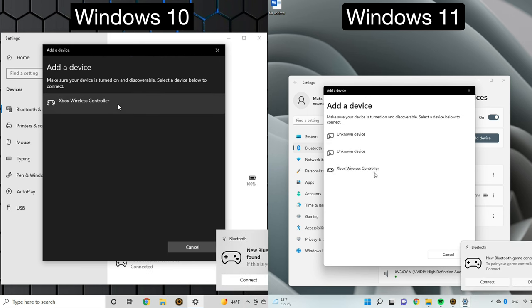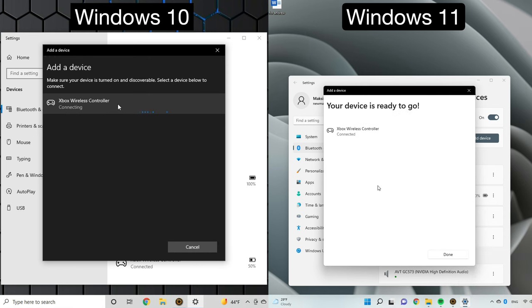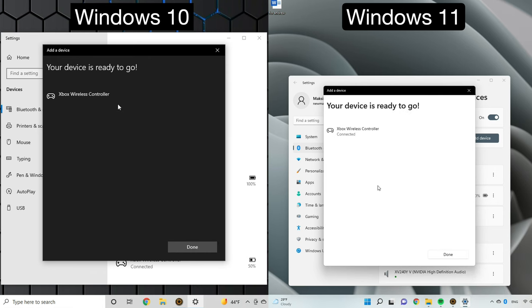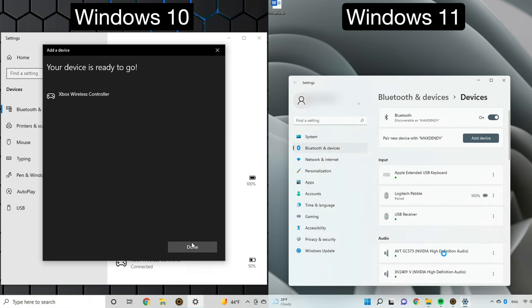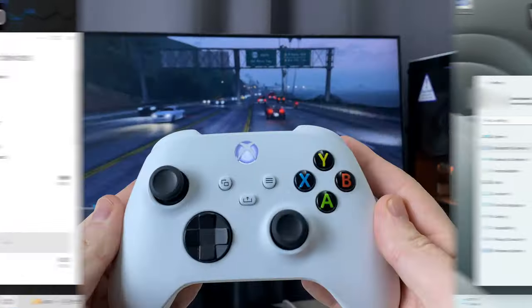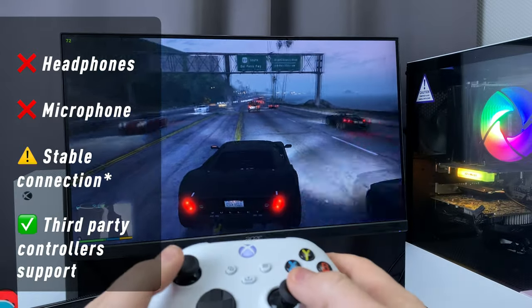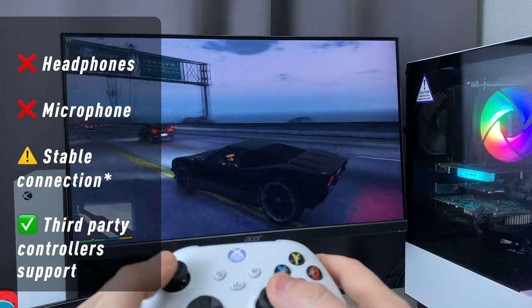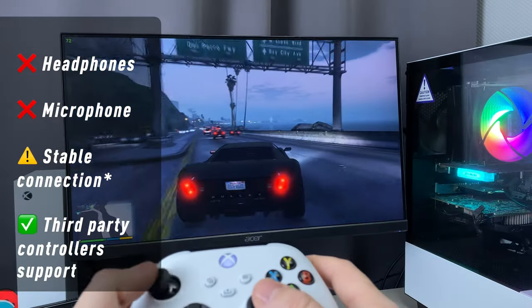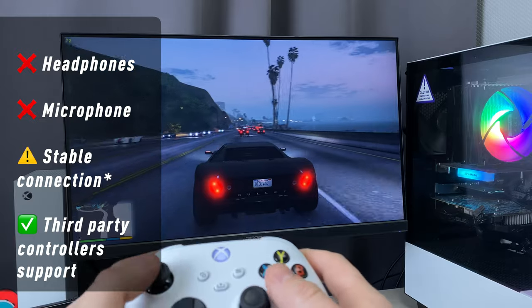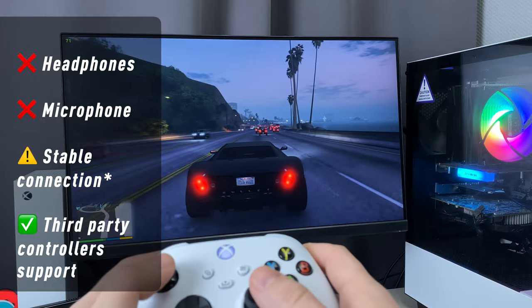With this method, you cannot use your headphone jack and you may experience some problems with the connection. You also may have an input lag and sometimes even frame drops in games. I've never had this problem, but I've heard some people have.